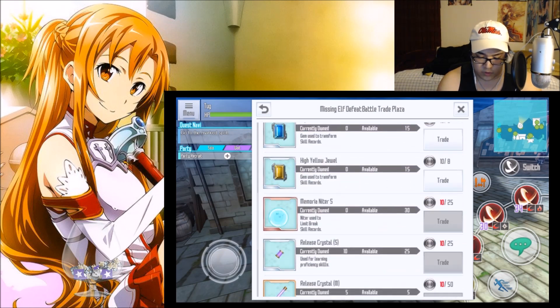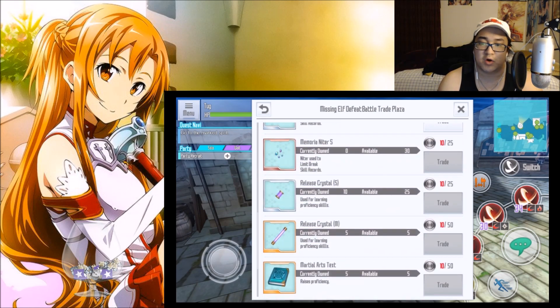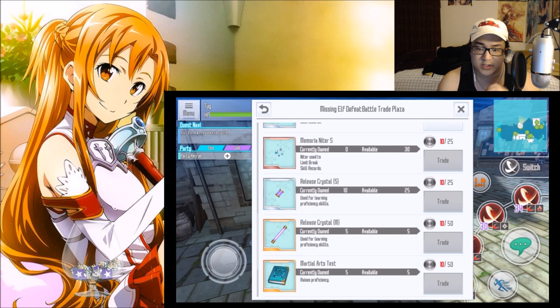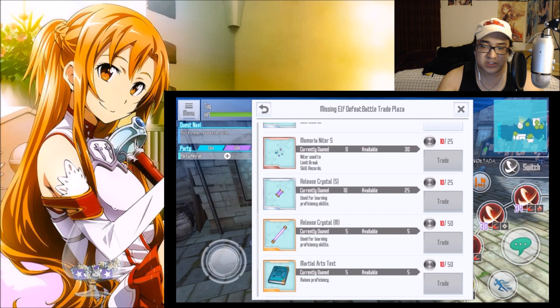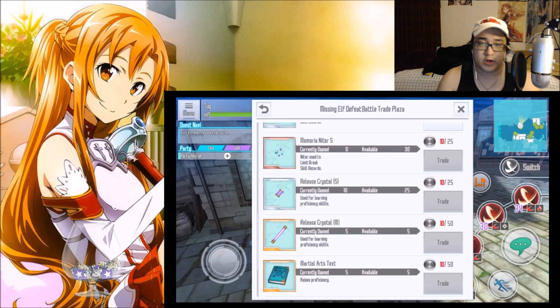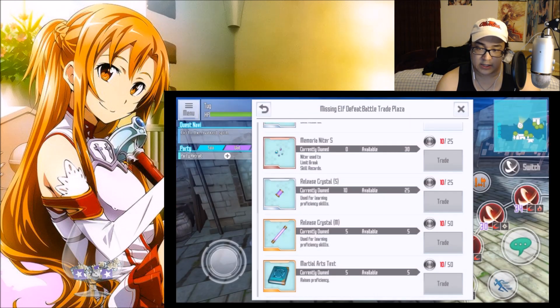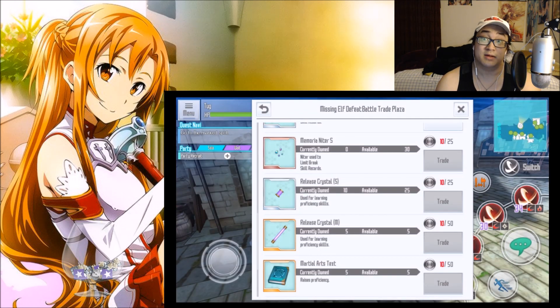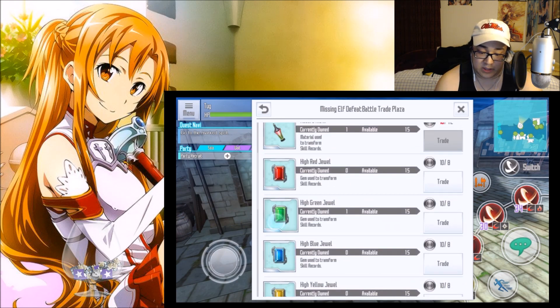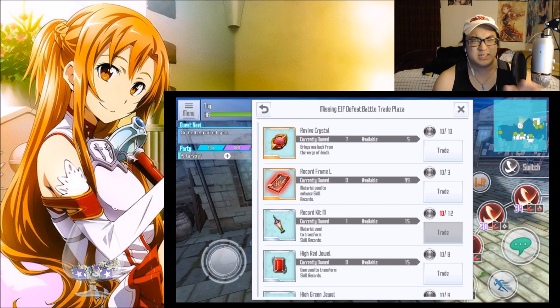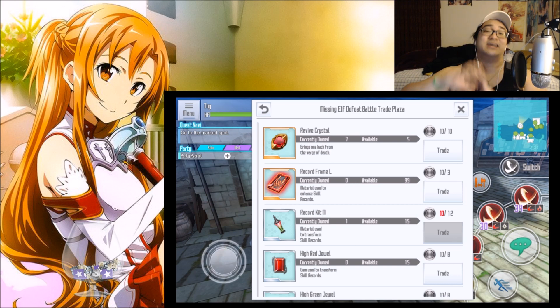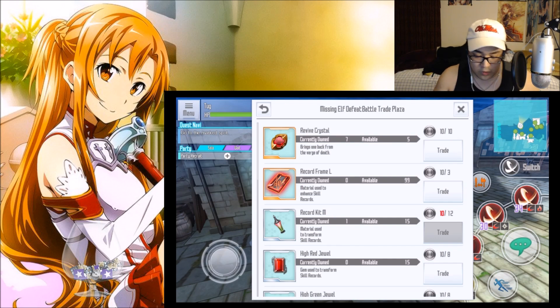Those are going to be the way that you want to go. So proficiency skills are going to be these Release Crystals and the Text. Everything else is going to be for your skill records and limit breaking them, and transforming them. But if you want to just be ballsy and kind of do what I'm hoping to do and just clear the entire shop out, by all means get to farming because this is going to take a very, very long time.